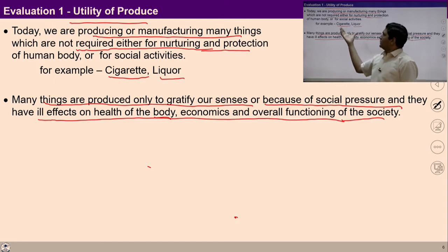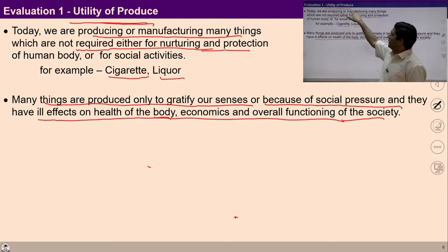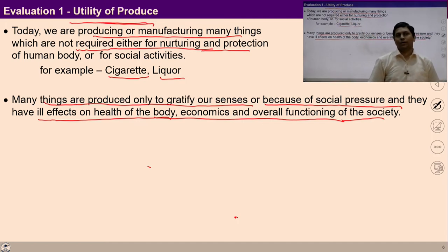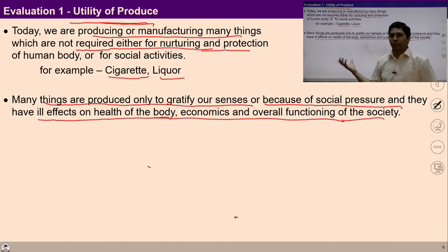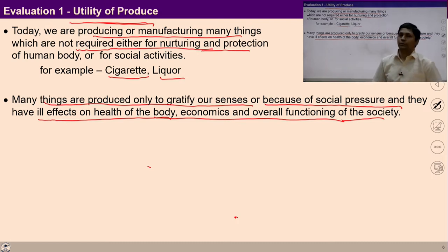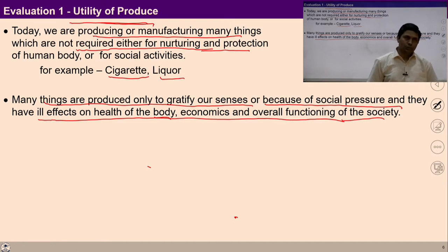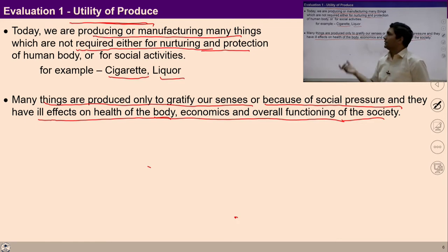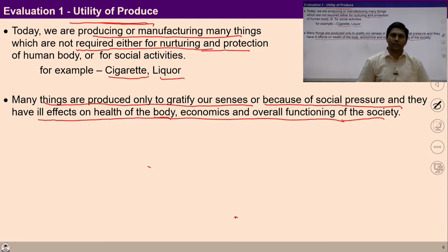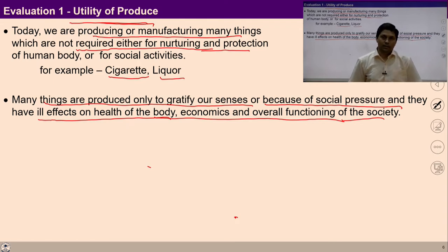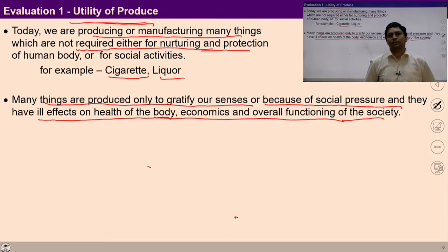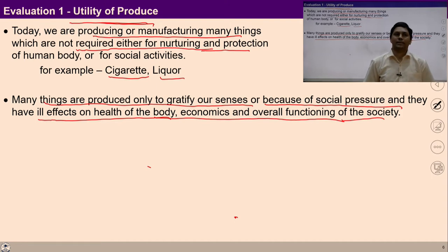Such productions have ill effects on the health of the body, economics, and overall functioning of society. So the first criteria of evaluation is in the context of utility of produce. We can evaluate produced things on the basis of utility — they have to be produced only if they have some utility for human beings, related to the body, the self, or ensuring facilitation in the direction of human society. Otherwise it is of no use.